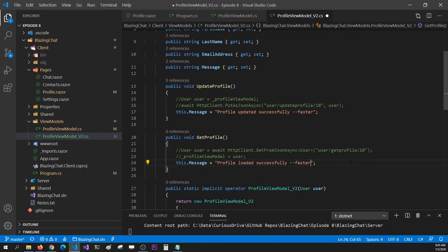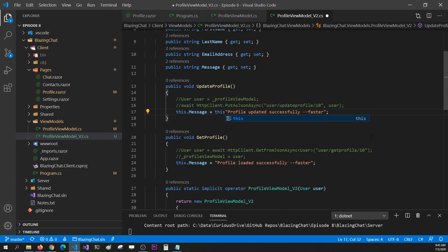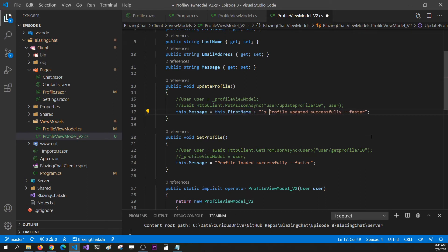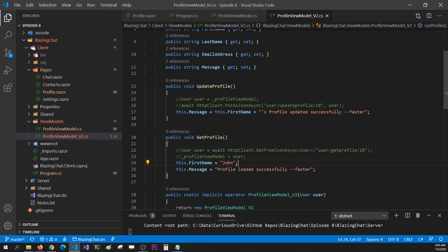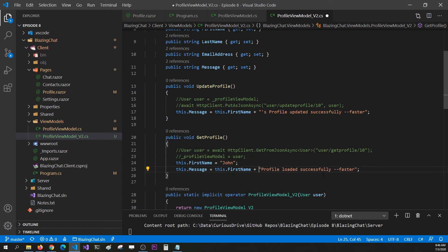I'm going to add distinguishing messages so we can tell them apart. So I'm going to say this is faster and this is better too. Whenever you update the profile, I want to say that this first name's profile is getting updated. And here I'm going to set this.FirstName as John, so that whenever you get the profile, we'll say John's profile is loaded successfully and it's faster.